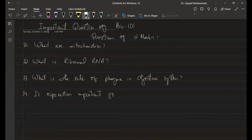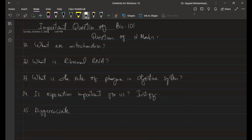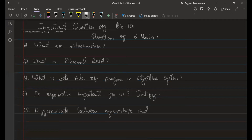Question 34 is about respiration — justify why it is important for us. Question 35: Differentiate between micro rice and leeches — this is about fungus. These are the five two-mark questions.